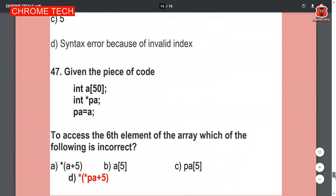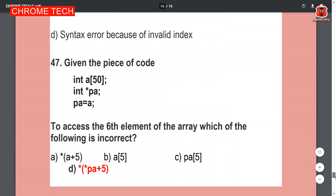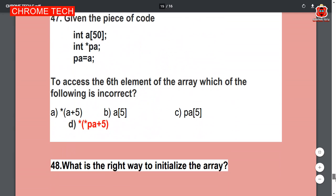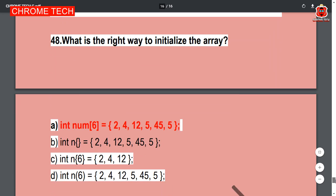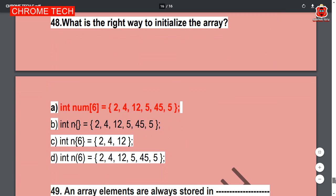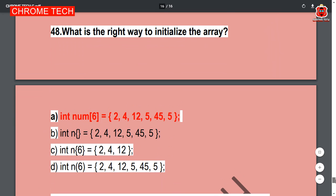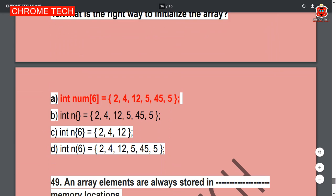Question 47: Given the piece of code, Option D is the correct answer. Question 48: What is the right way to initialize an array? Option A is the correct answer — int num[6] = {2, 4, 12, 5, 45, 5}.